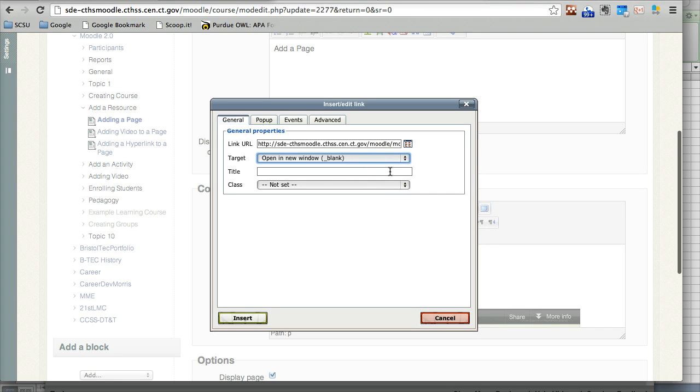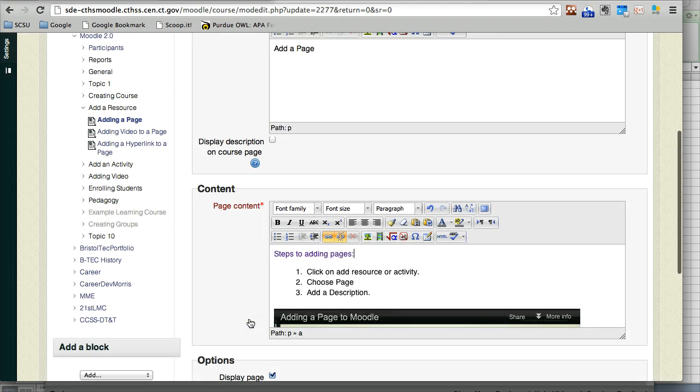You can add a title if you would like, or you can just click on insert and that's it.